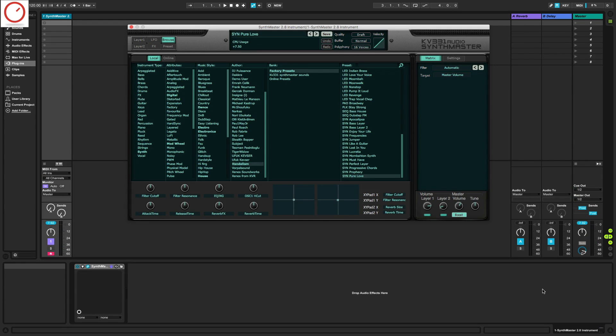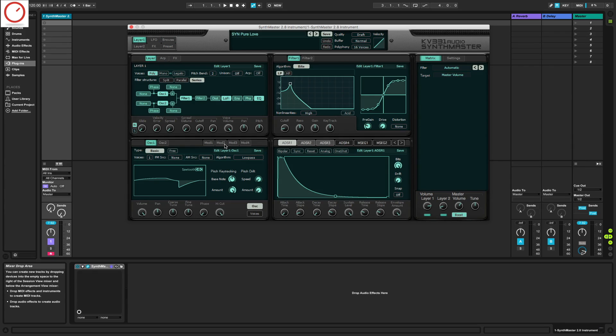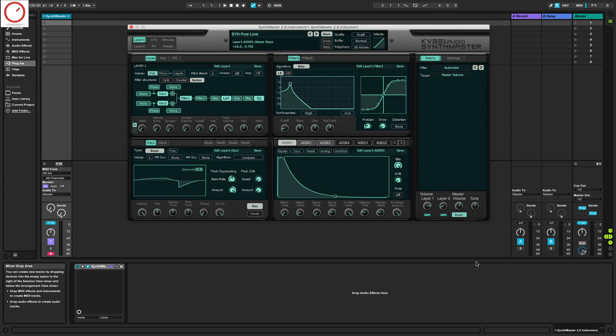This new version of SynthMaster, including the new sounds, is now available as a free update for all SynthMaster users. I hope you enjoyed this very short, quick first look at the SynthMaster 2.8.9 update.